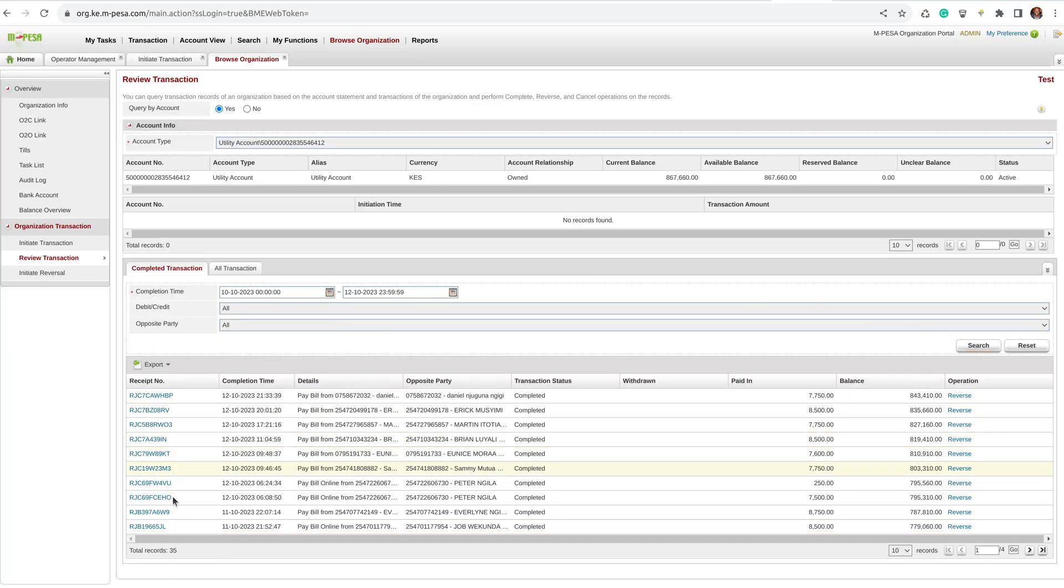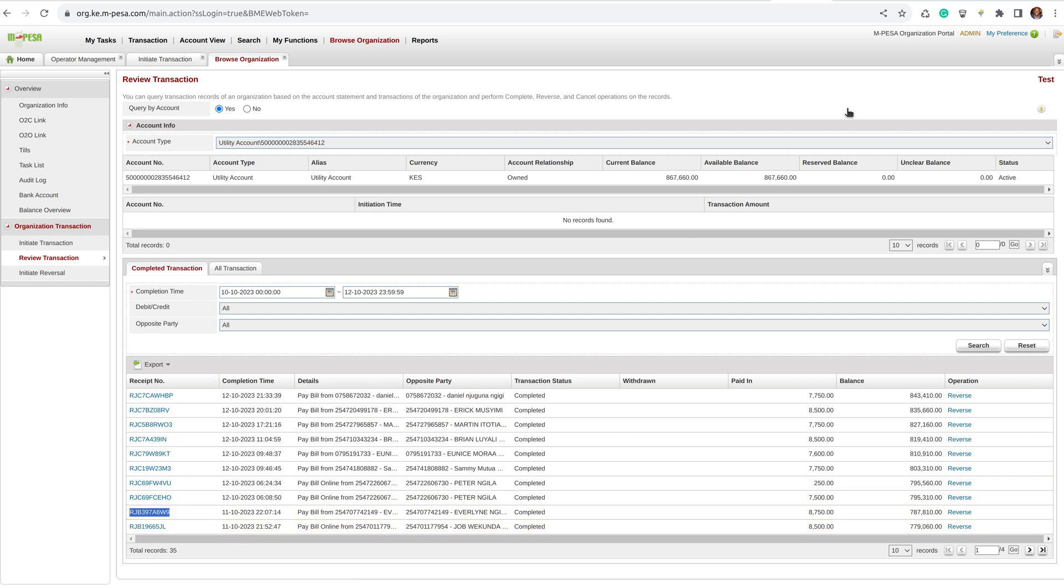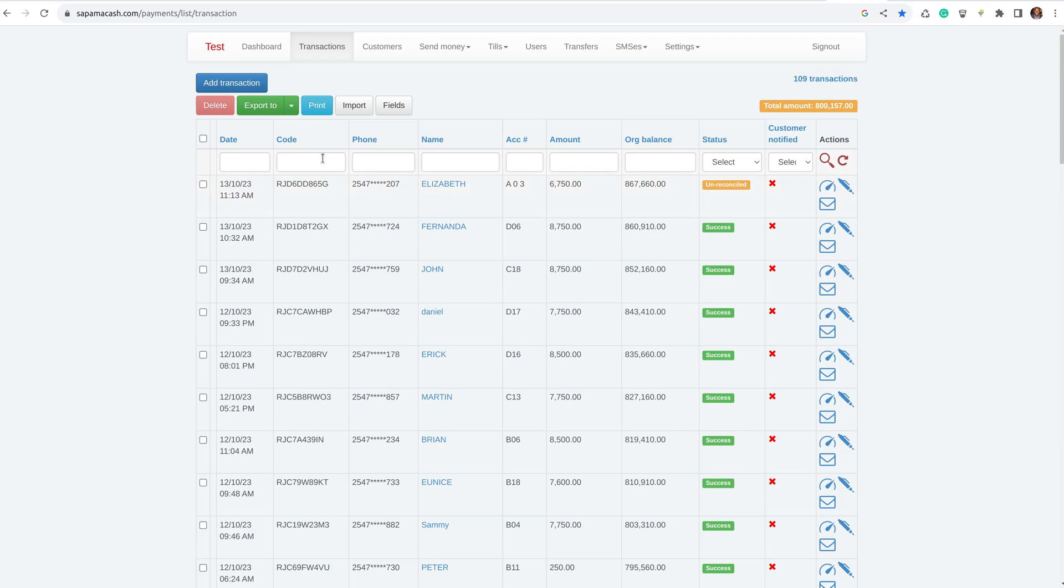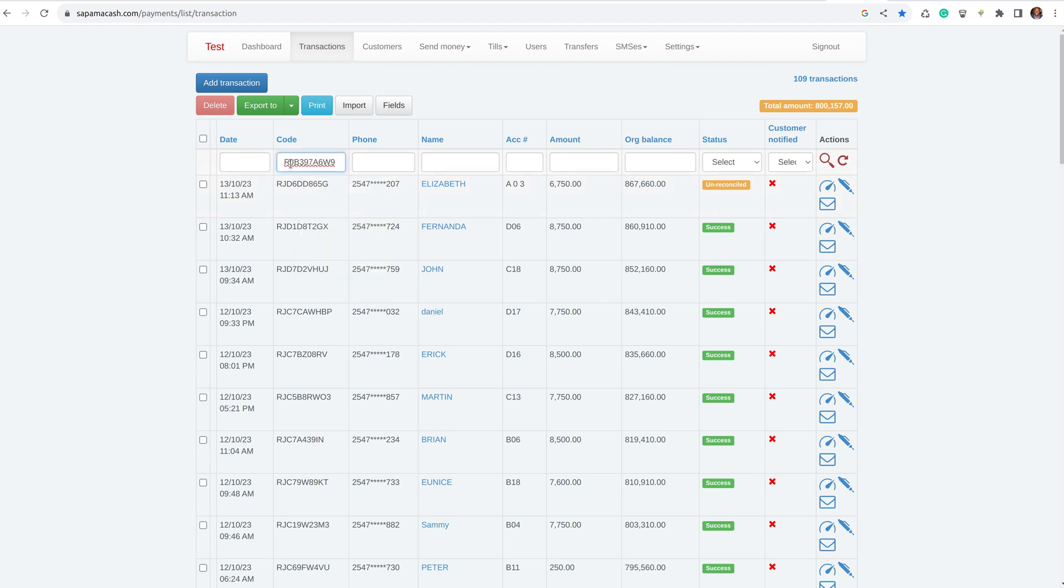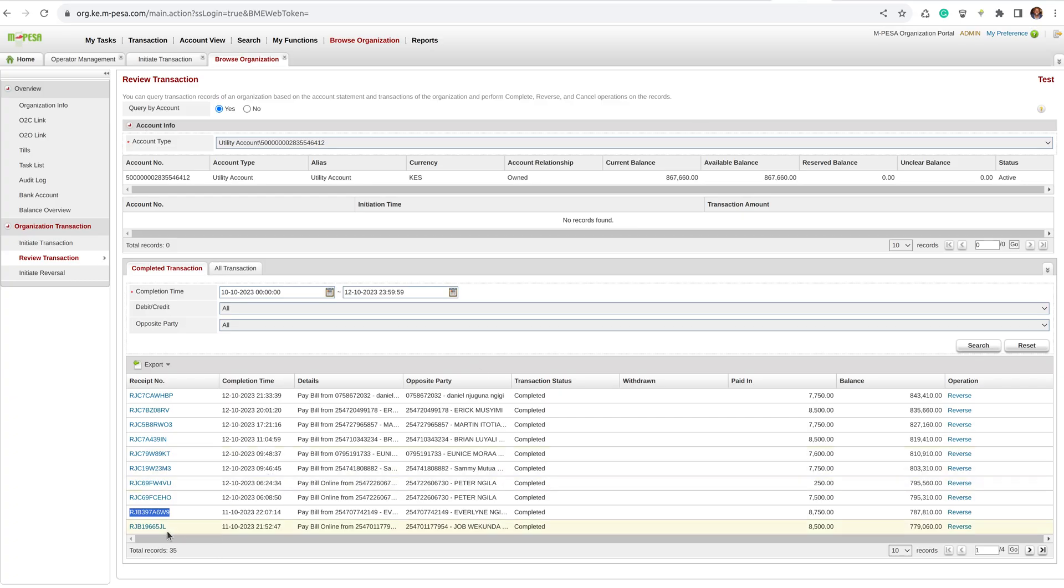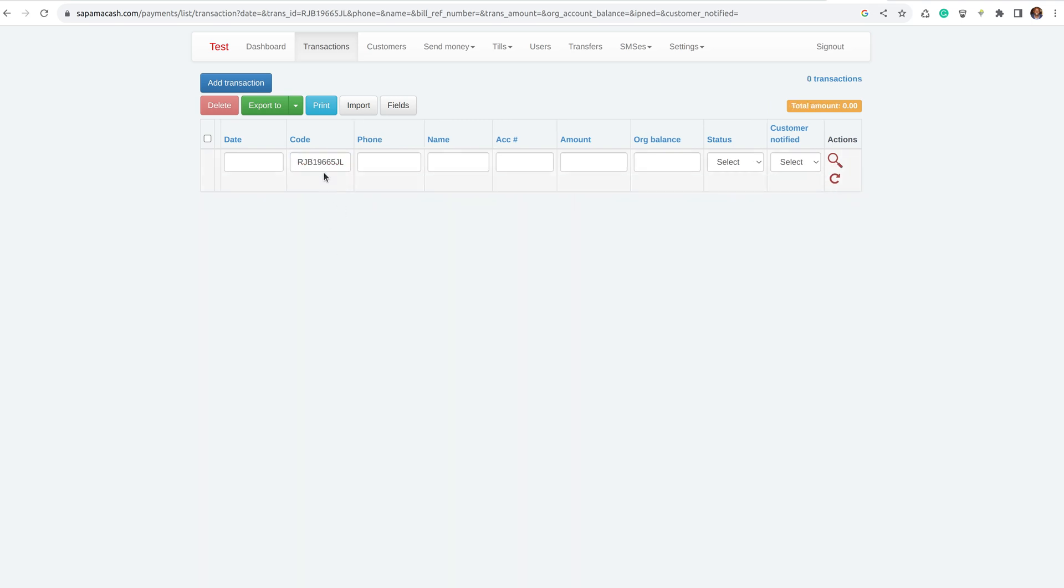Then here you can see the transactions. You can check manually which transaction, the ones for the 11th. If you check this one and then you come to SAPAMA and search it, you are going to find it is there. So you know it is the other one for the 11th. This one you select it, and then you come and search it here. You can see it is not there.